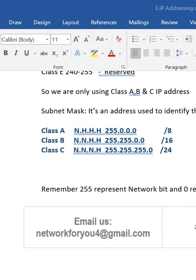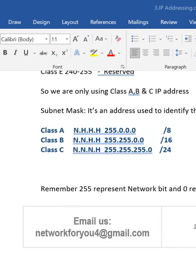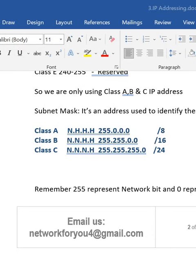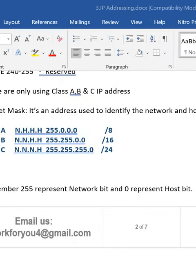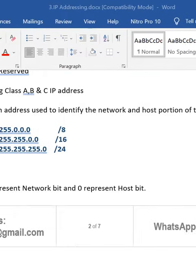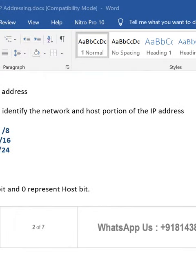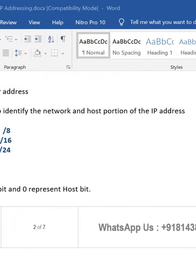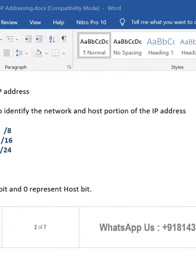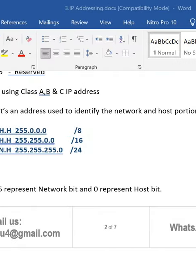Let's look at the subnet mask. It is an address used to identify the network and the host portion of the IP address. If you want to identify how many hosts and how many network portions are available in the IP address, we are going to use the subnet mask.